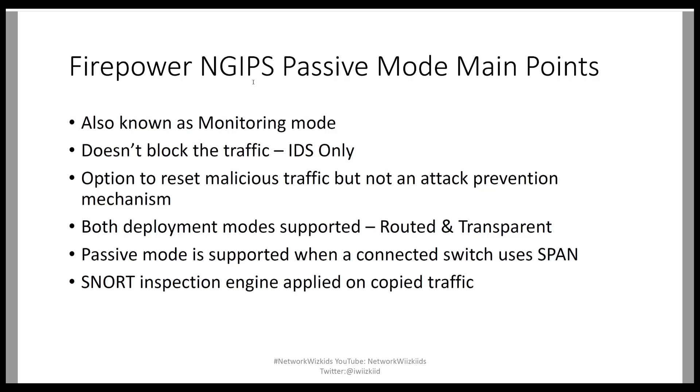Both deployment modes are supported, routed and transparent mode both support passive modes. Passive mode is supported when connected to a switch that uses SPAN. So you need to ensure that the switch that the device is connected to or the interface that's operating in passive mode is configured with SPAN.